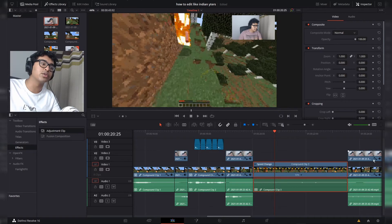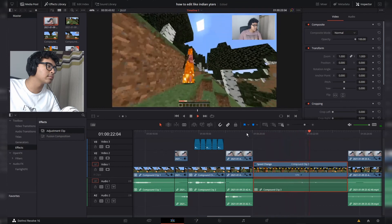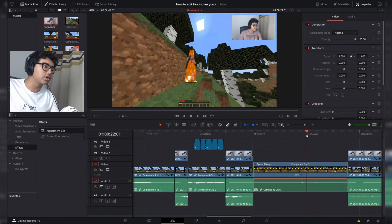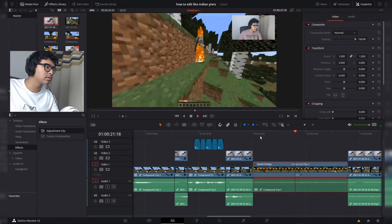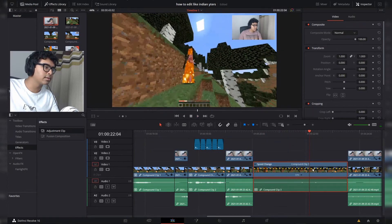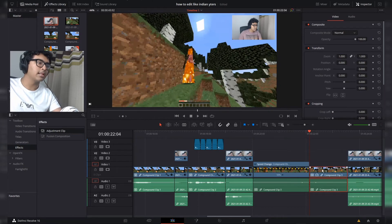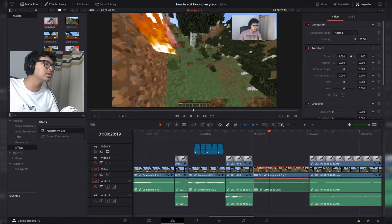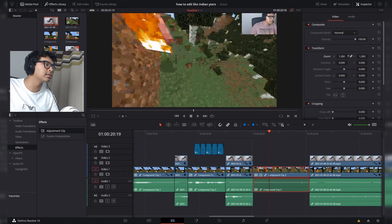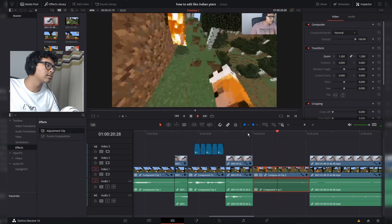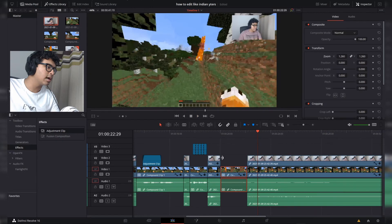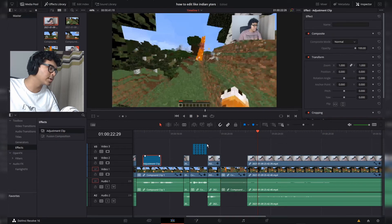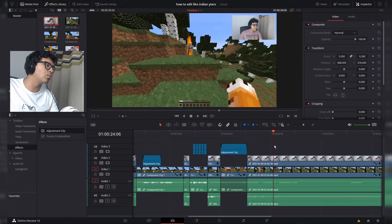Now I can choose how much of the slow motion to keep, cut it there, get rid of the extra, and probably zoom in a little bit. I'm going to make it black and white — since I've already got an adjustment clip I'll steal it and bring it here, extending it a little bit. When I reach one heart I'm going to freeze frame.